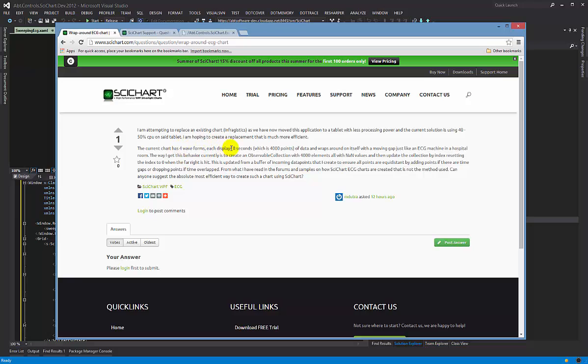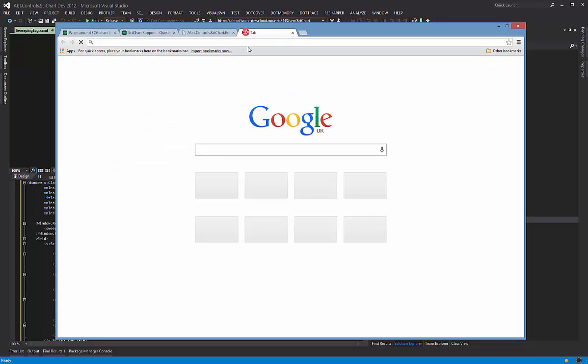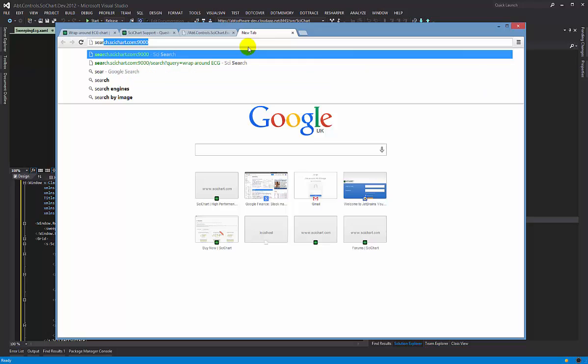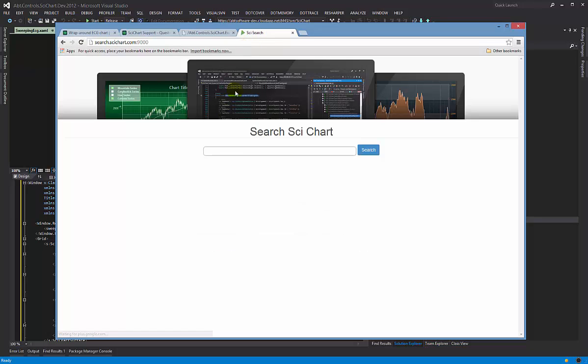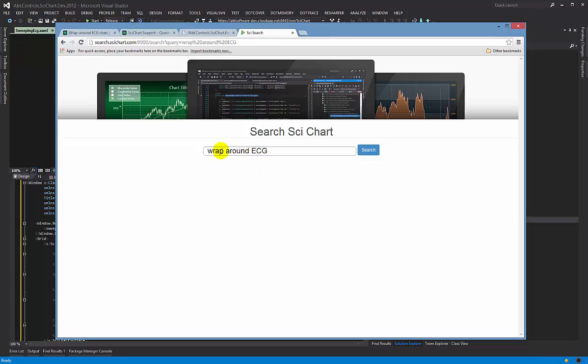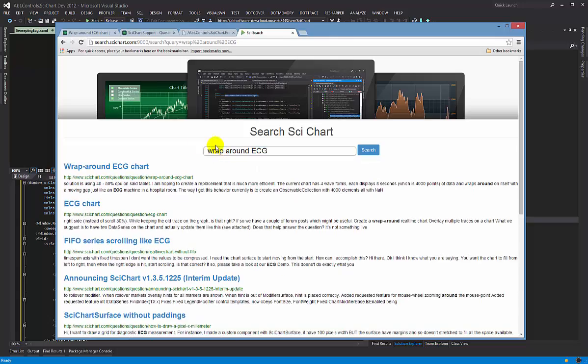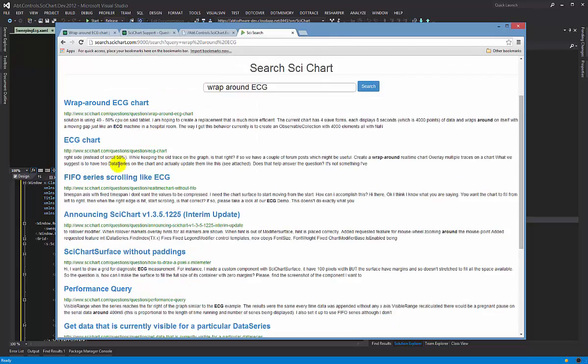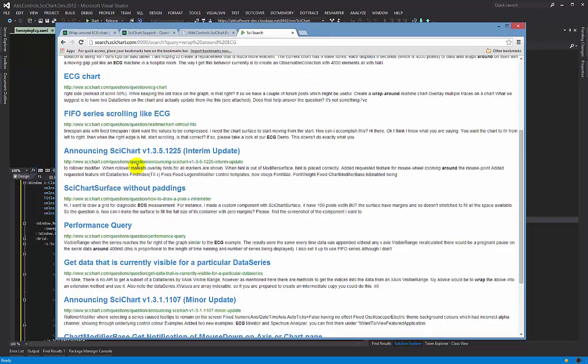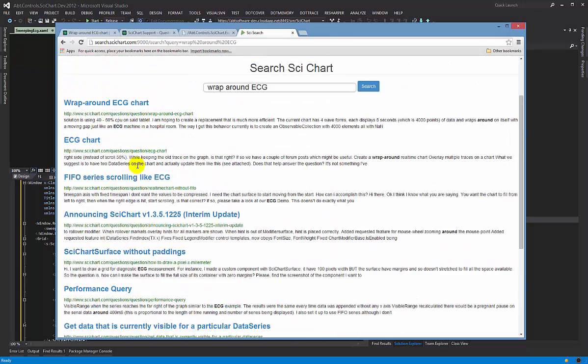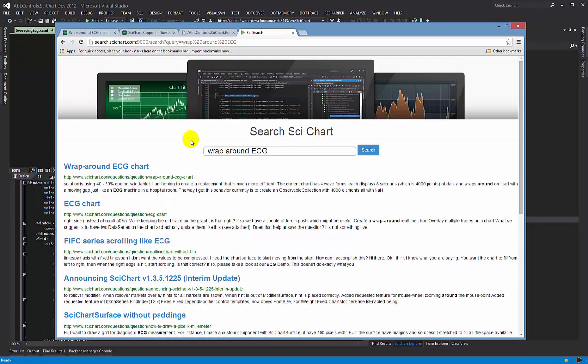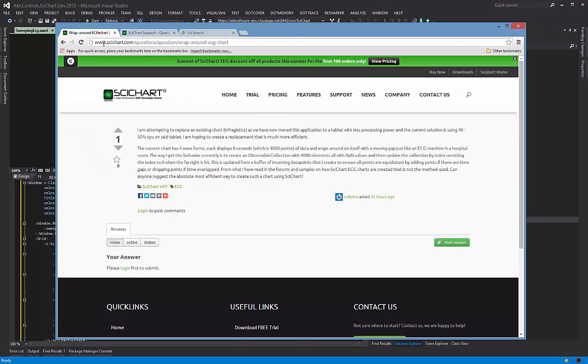What he wants to do is have four waveforms each displaying eight seconds wraparound on itself and moving with a gap like an ECG machine in a hospital. Now this gets asked a lot and if you look at our search engine and you type in wraparound ECG you'll find all sorts of questions which are similar to this kind of thing. So it gets asked a lot. How do we do this?